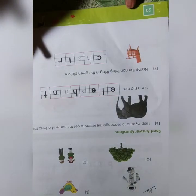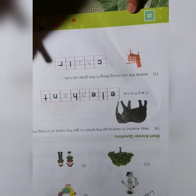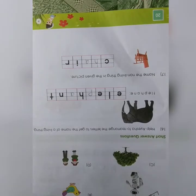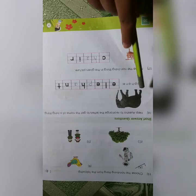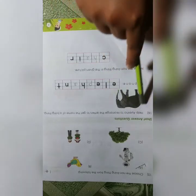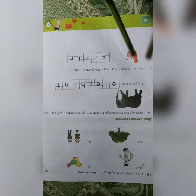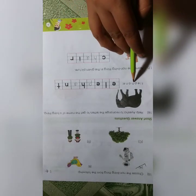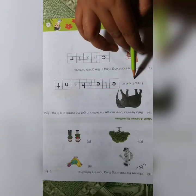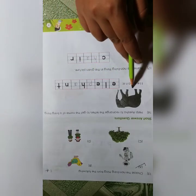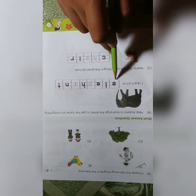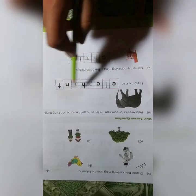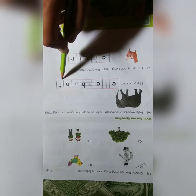Short answer questions. Question number 16: Help Ayesha rearrange the letters. What is this picture? This picture is an elephant. Rearrange the answer and write down: elephant.